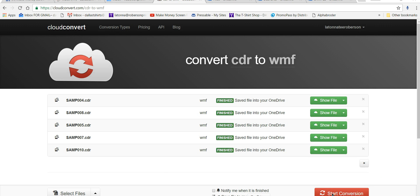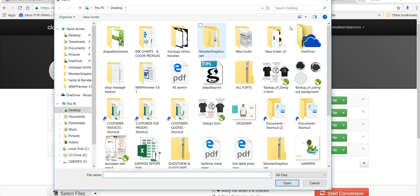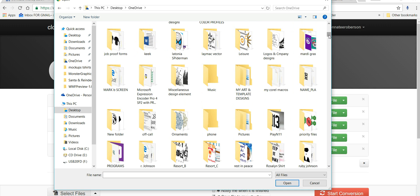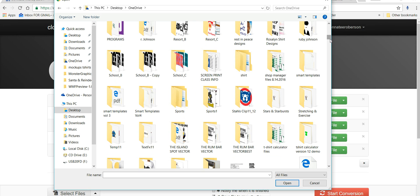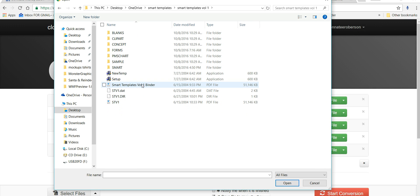Let me just start another conversion. Let's select a file and I'm going to go into my OneDrive and go into my smart templates. I've got tons of those that are antique, but they're still good and I'd be able to use them. So I've got the binder here. Let's see what we can find.